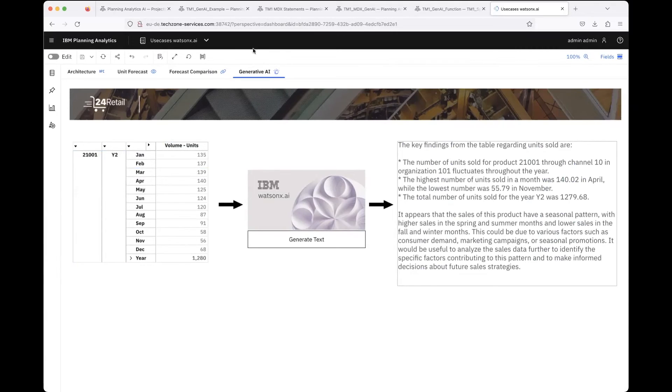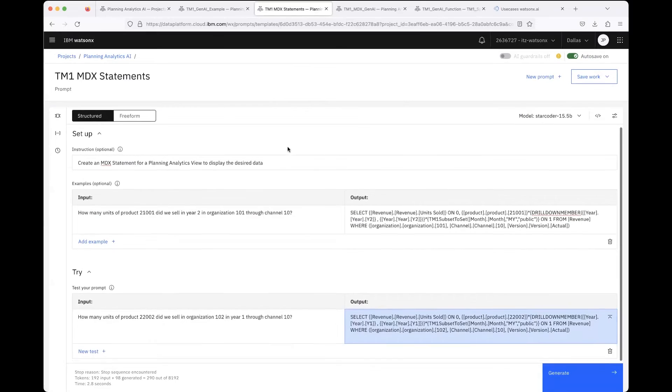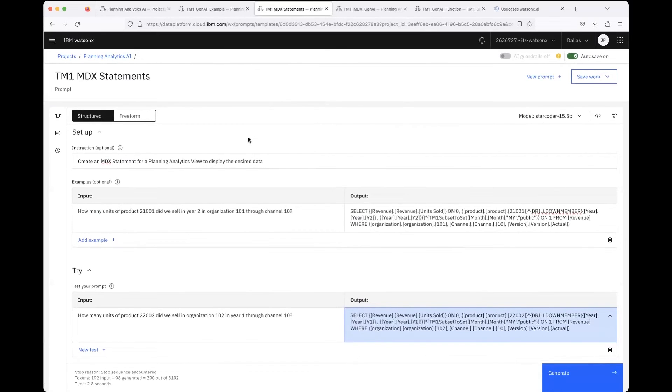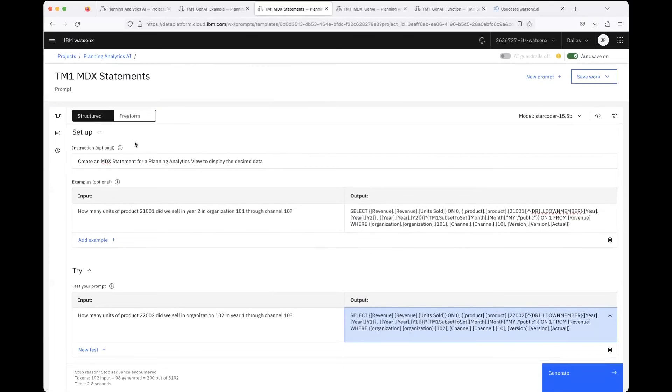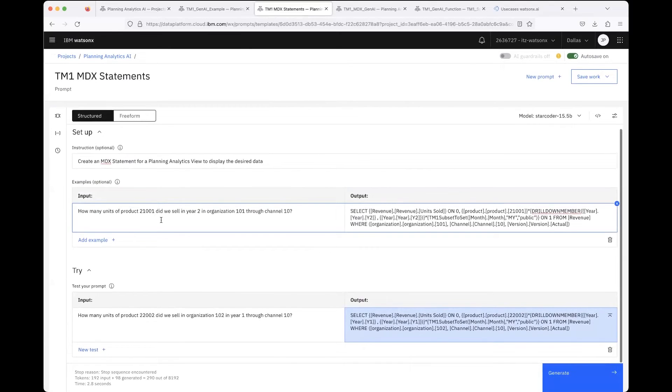Then the LLM can produce the MDX statement, and this is something I've played around with in the Prompt Lab. Here you can see 'Create an MDX statement for Planning Analytics view to display the desired data.' This is the instruction you give in the Prompt Lab. Then you can provide examples.